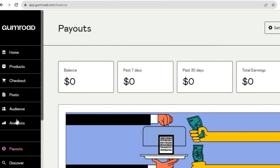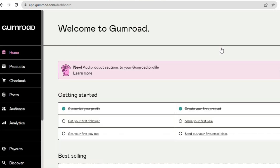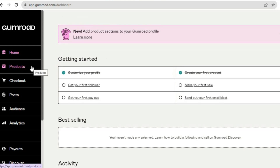From the left hand menu, tap on 'Payouts.' You'll be led to the payouts page. Tap on 'Settings' in the top right hand corner to set up your payment methods — you'll be able to add PayPal and Stripe. First, choose the country you're located in. With a valid government ID and proof of residency, tick the required boxes and add your PayPal address. Once all of that is done, go back to Products to see the product you have created.